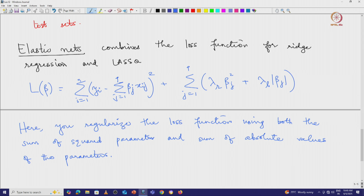You cannot know a priori which model will work better — whether ridge regression, lasso, or elastic net. You will have to try all three, optimize the hyperparameters (the regularization parameters) for each model, and then compare the performance of all three on unseen test data. Only then will you be able to choose which particular model works best.